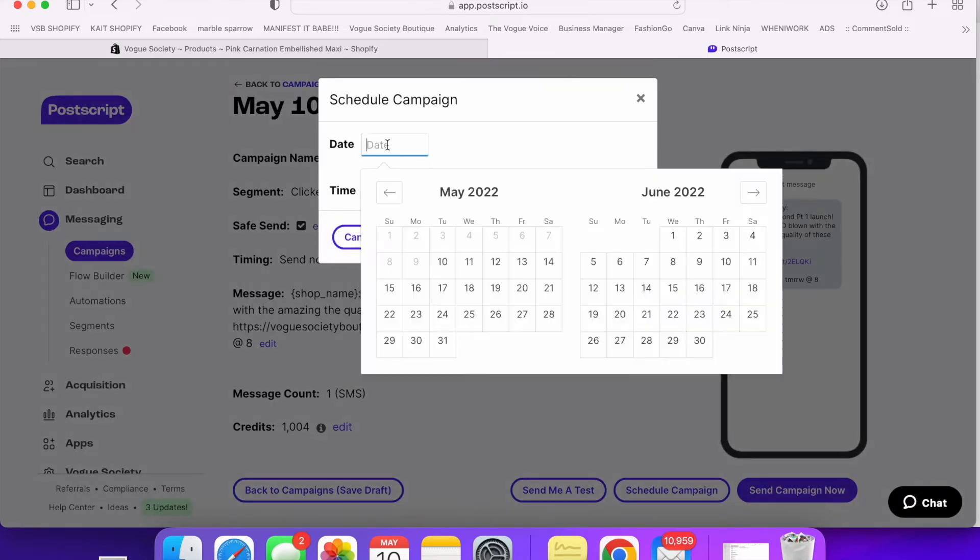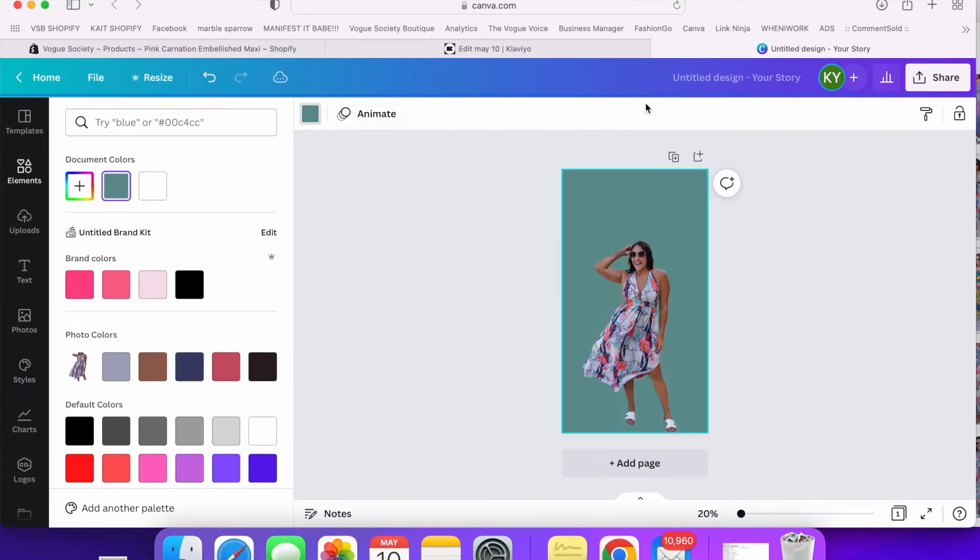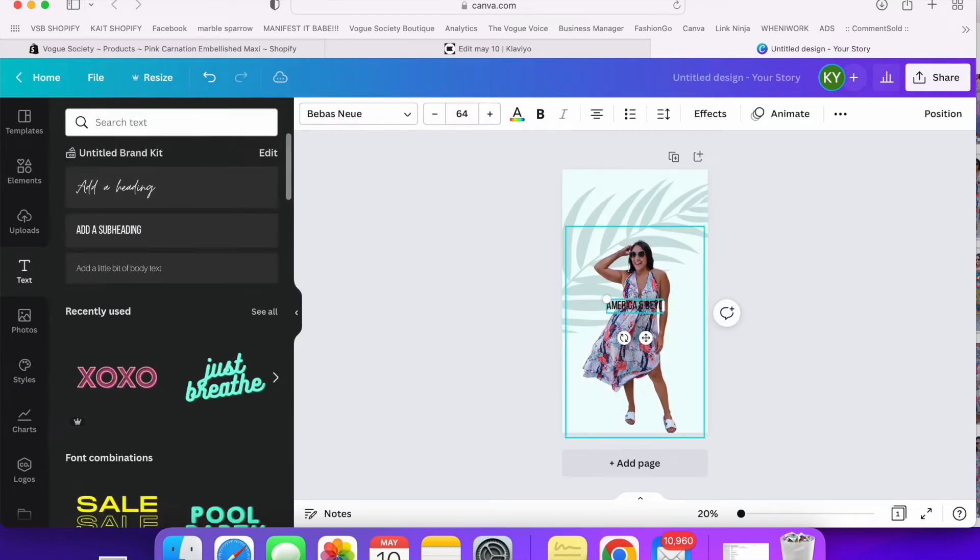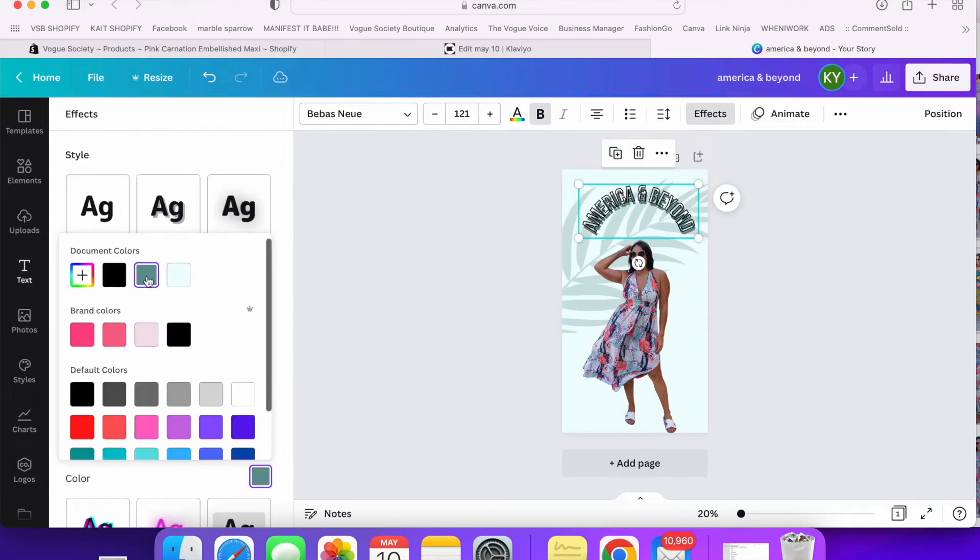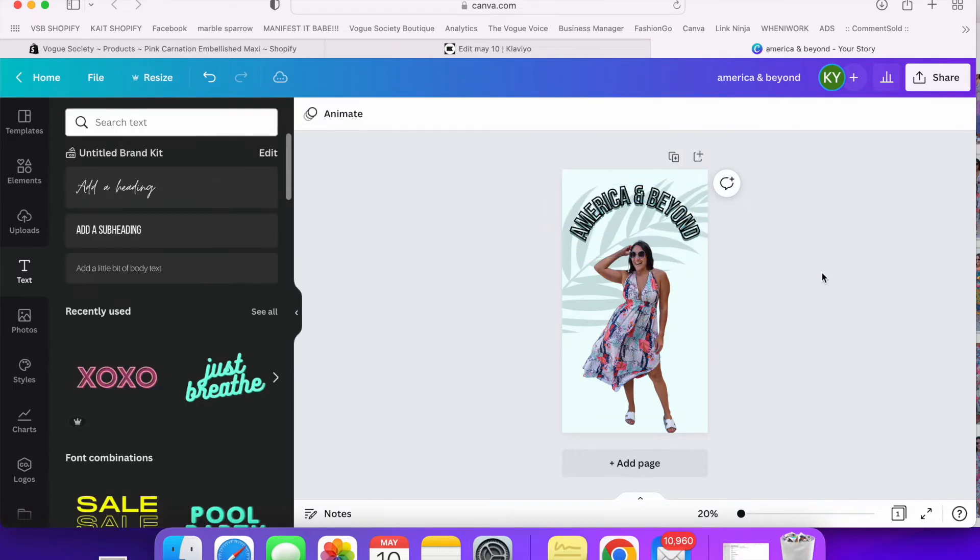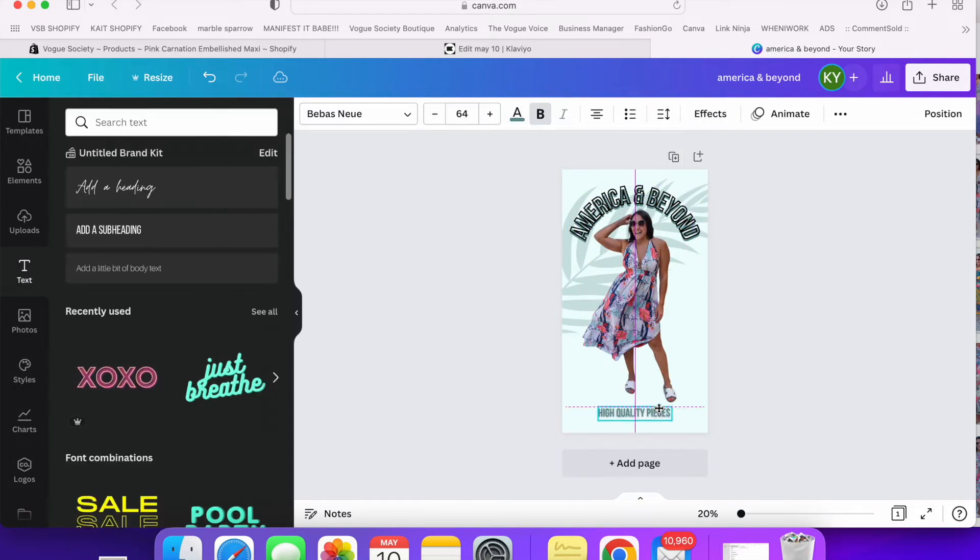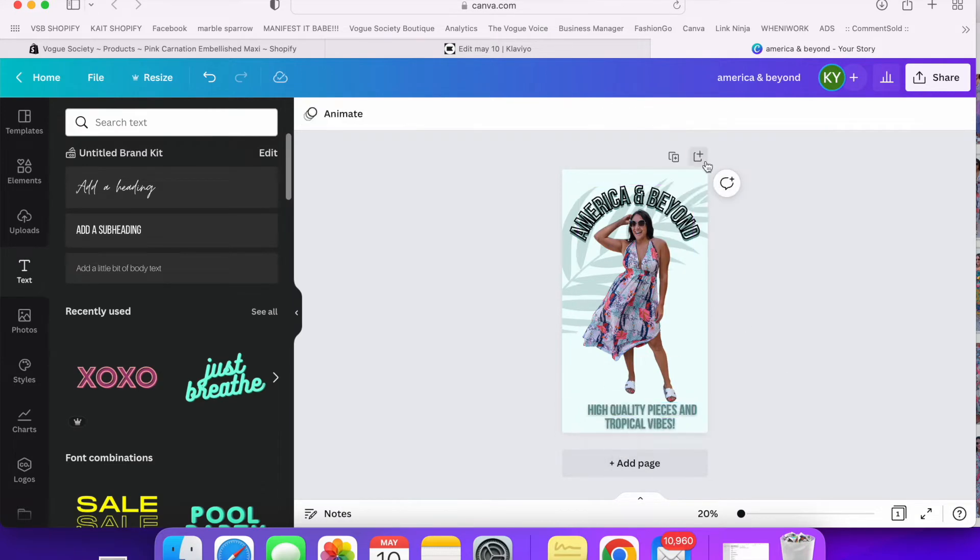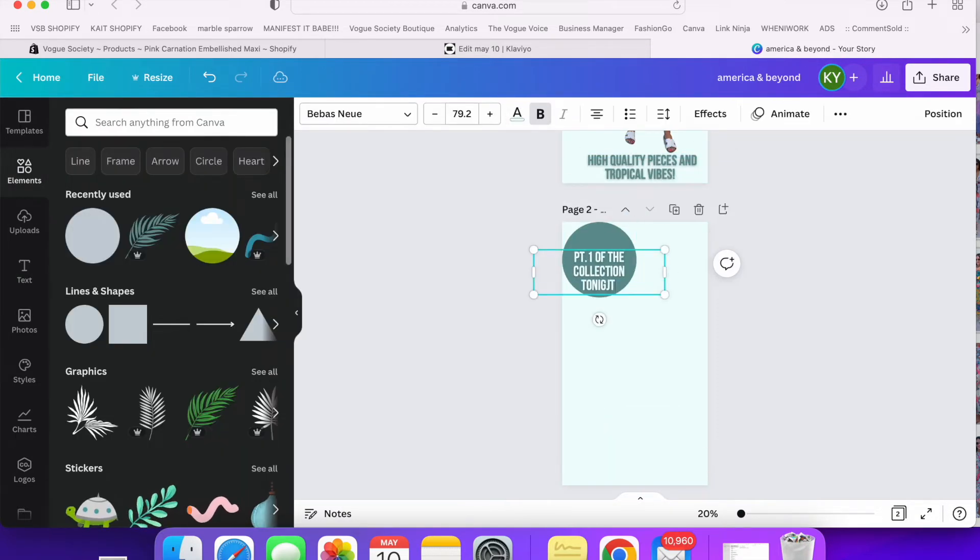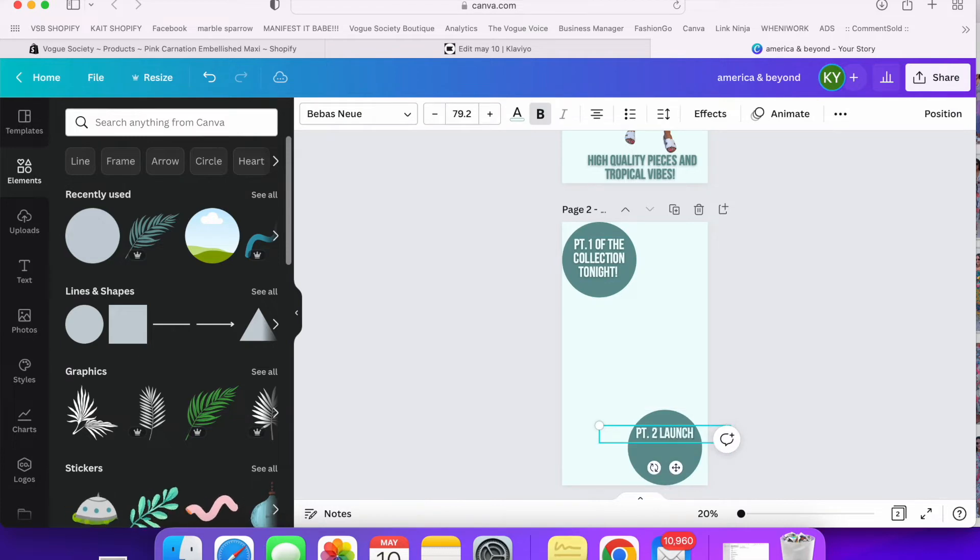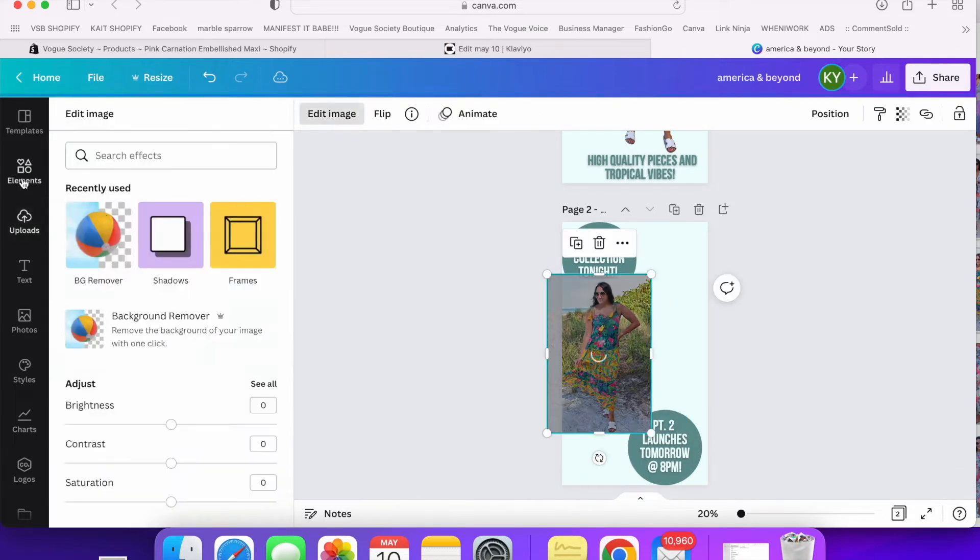And then lastly I went on to Canva and I made a ton of graphics. These graphics are going to be used on our email and they're going to go out to all of our customers again at eight o'clock. This is really quick but I just wanted to show you the types of graphics that I make for the emails and then I go ahead and schedule the email to go out at eight too.